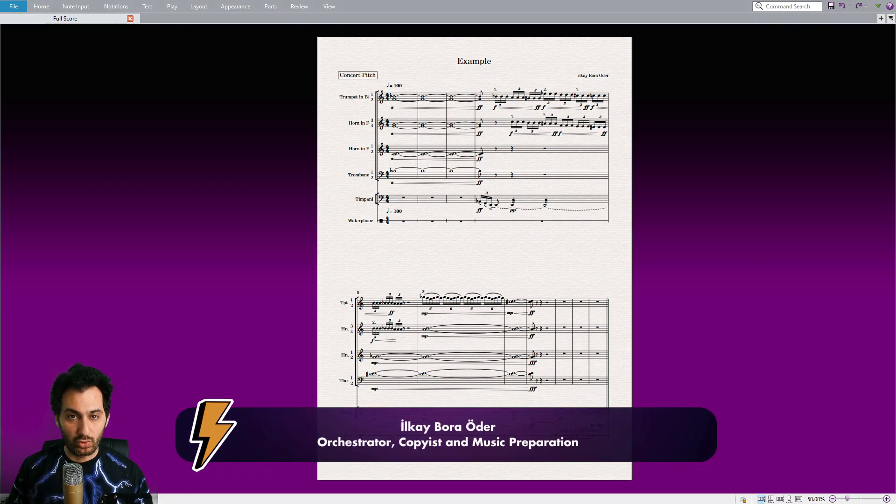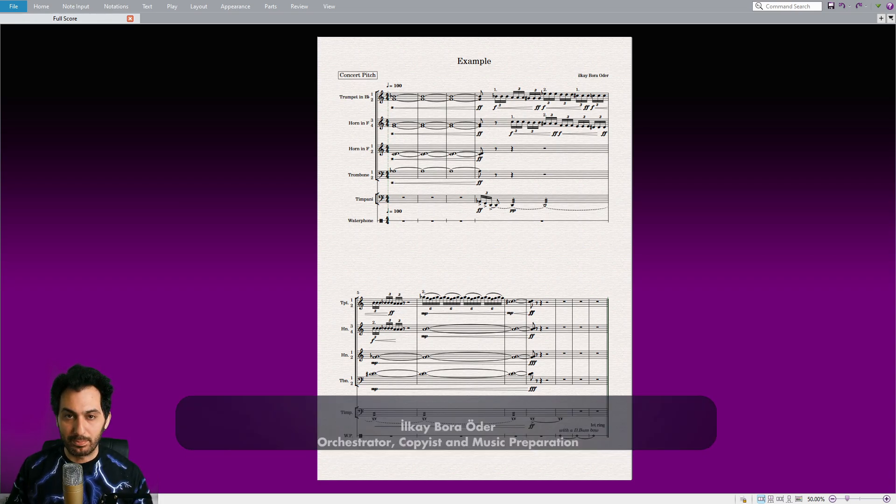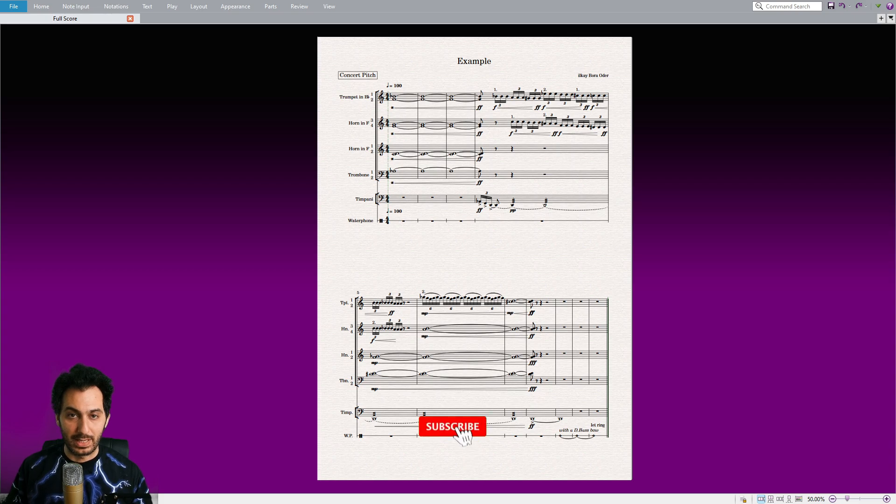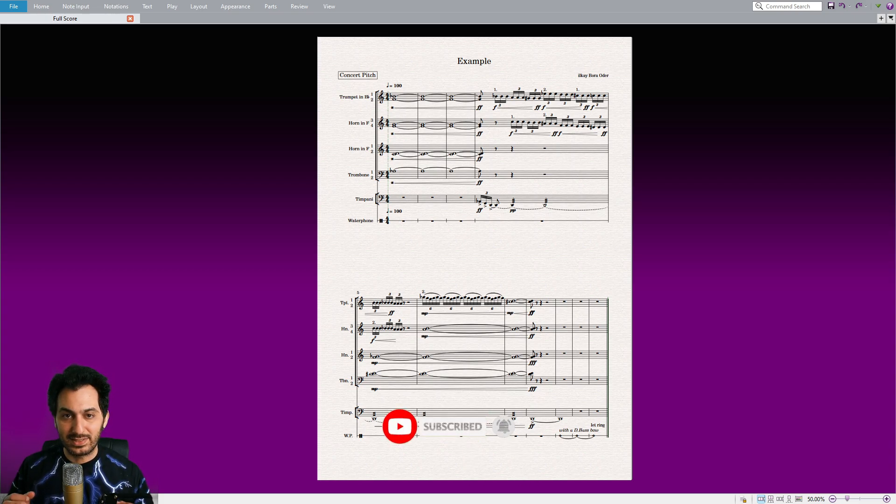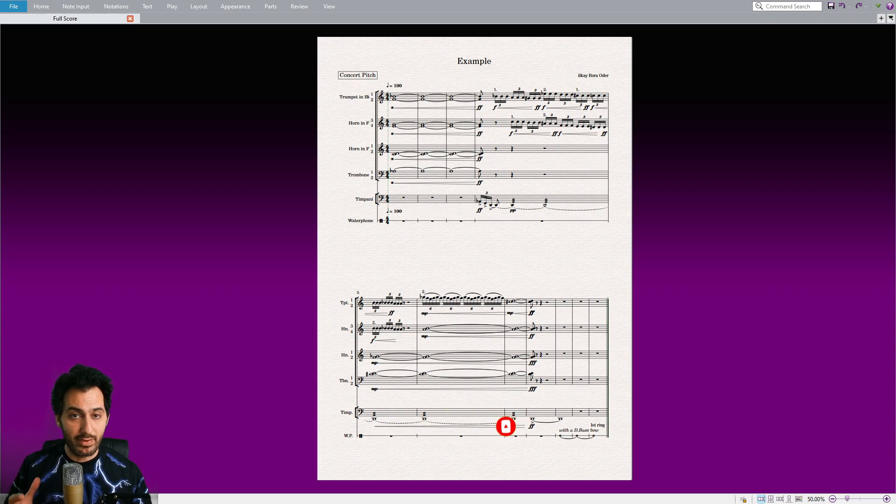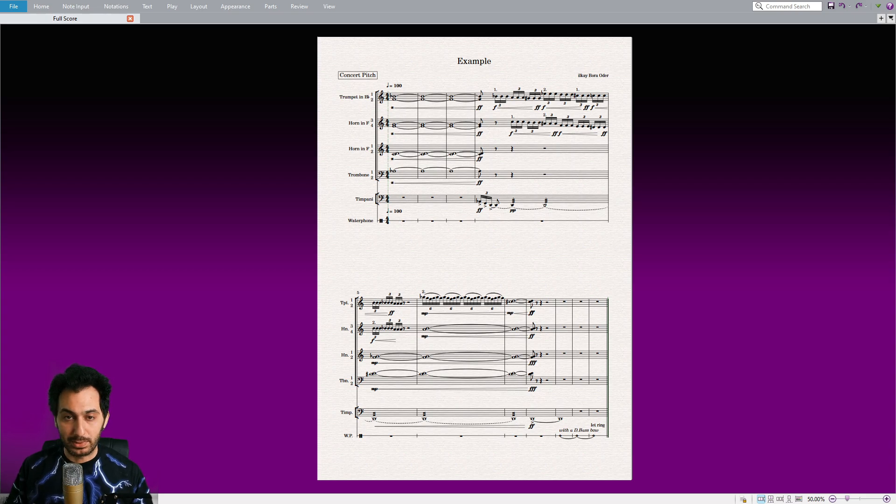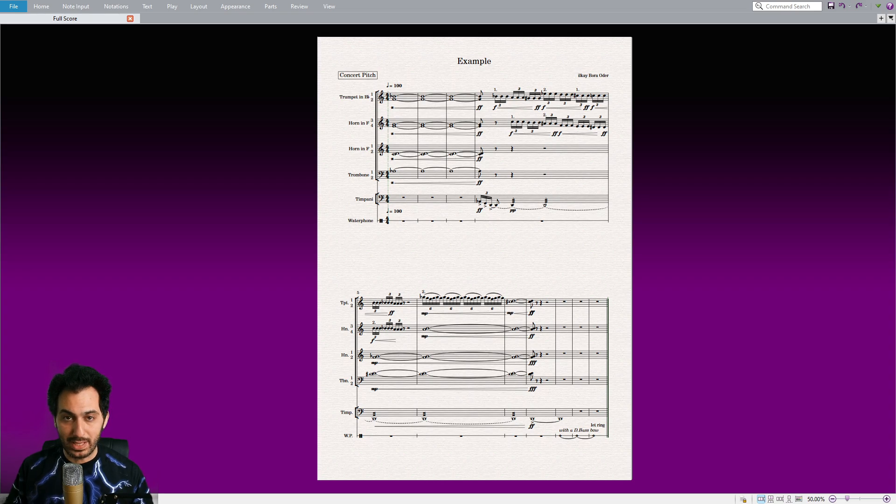Today I will guide you through the process of enhancing your brass section by adding various cup mutes and modifying the playback of NotePerformer within Sibelius. NotePerformer offers a remarkable brass section, yet it seems that many users are unaware of the different cup mute options available, which greatly impact both the sound and playback quality. Let's begin by exploring what these mutes are and how to apply them effectively.